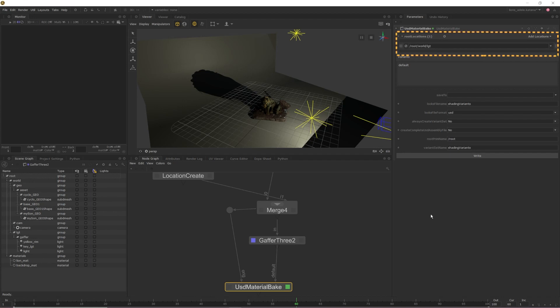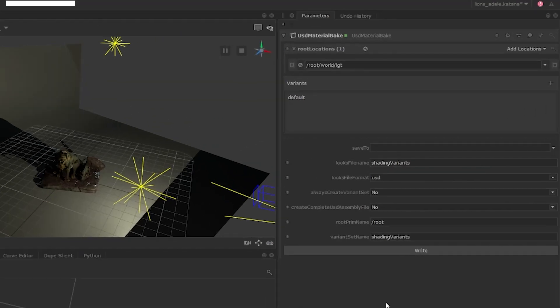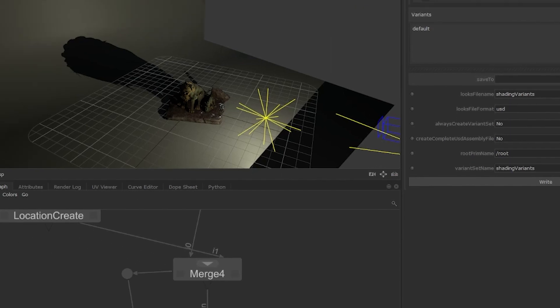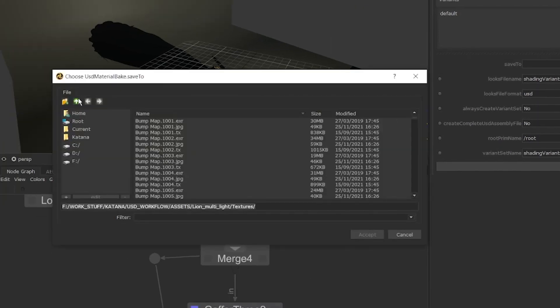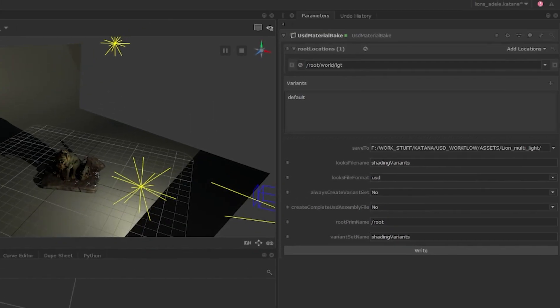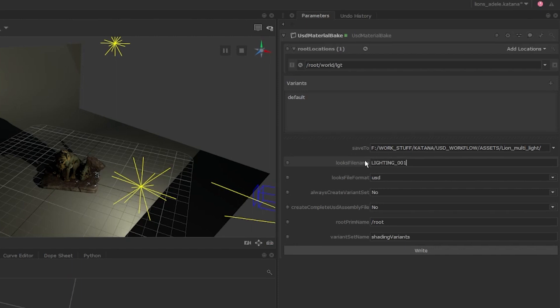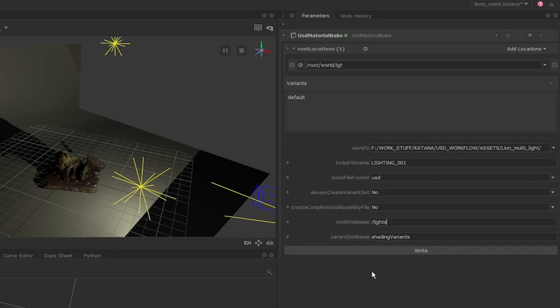Once we have our root location set, we need to set a location for our USD file to be saved to. This can be done within the save to parameter. Once we have a place for the USD file to live, we also need to assign it a name in the looks file name parameter. The other parameters can be left as is, but I strongly recommend changing the root name prim to something that reflects what you're baking out. So for this video, we're baking out lights, so I'll be changing this parameter to lights.